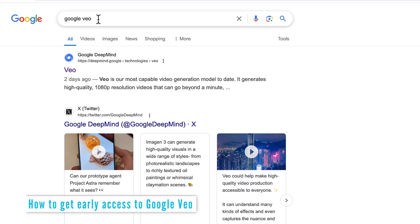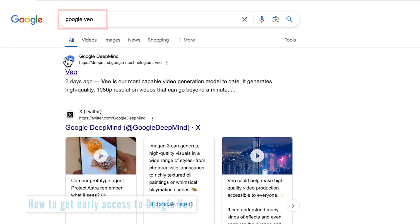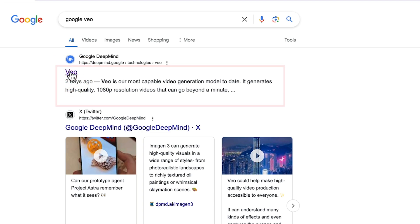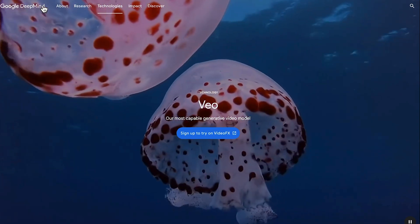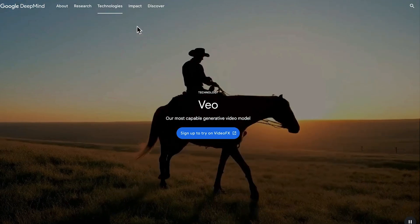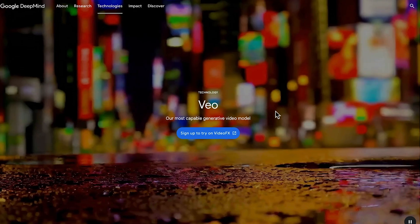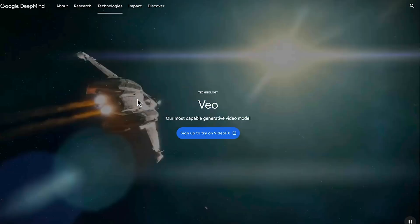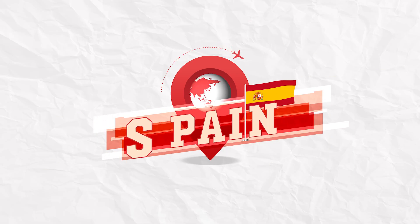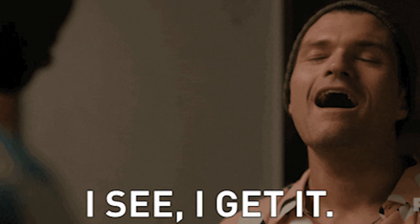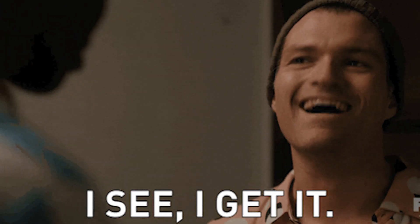Just search for Google Veo and click the first result that comes up. You'll get taken over to Google DeepMind where you can see some example videos playing in the background. If you didn't know, the word Veo is actually a Spanish word that means 'I see,' pronounced Veo.